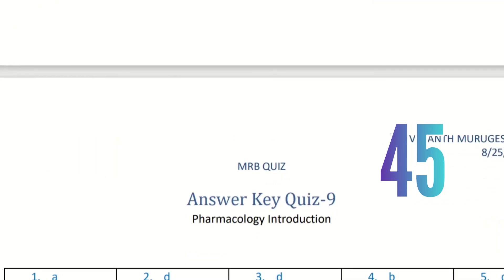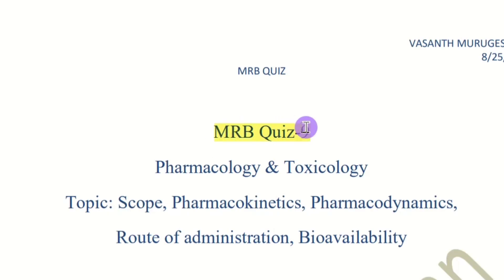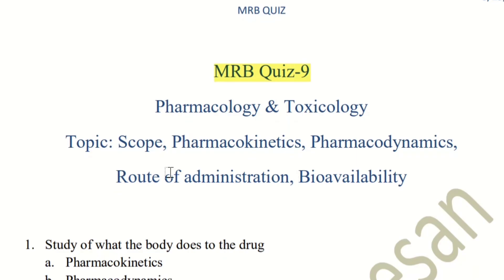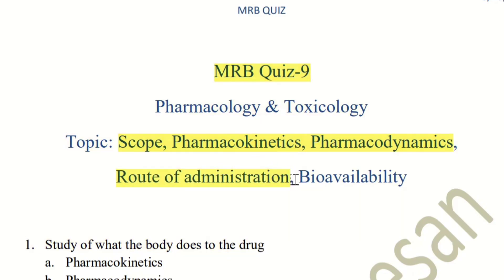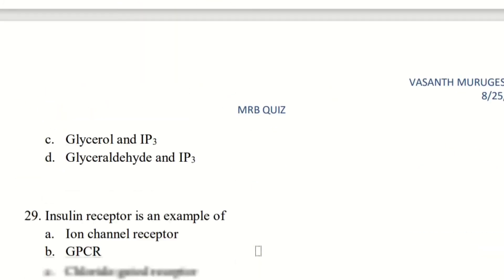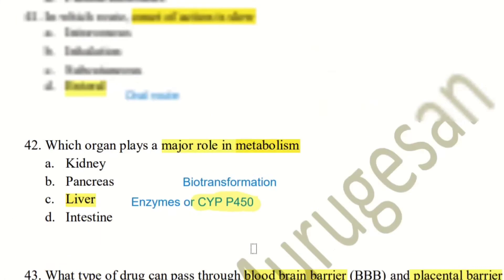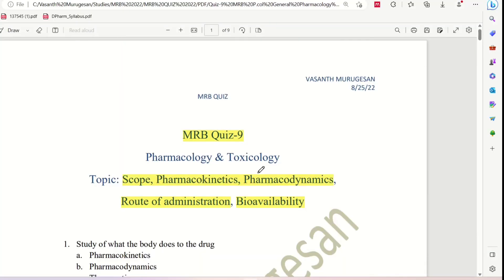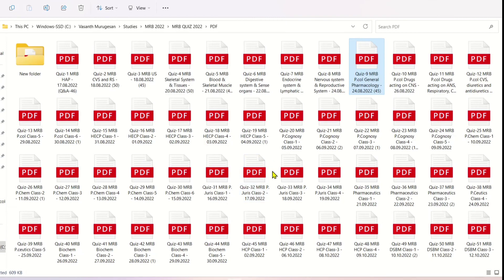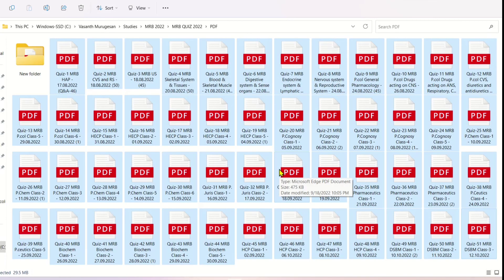This is all about Quiz 9, Part 2. We have completed Quiz 9. In Part 2, we completed the topics including Scope of Pharmacology, Pharmacokinetics, Pharmacodynamics, Routes of Drug Administration, Bioavailability, and General Pharmacology. There are 51 PDF files uploaded across 8 or 9 topics. If you want access to the PDF files, you can contact us on WhatsApp.